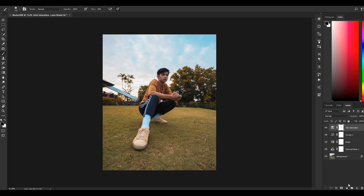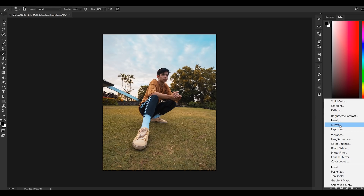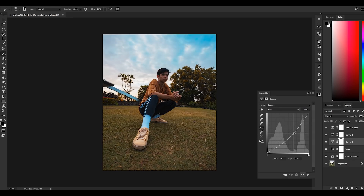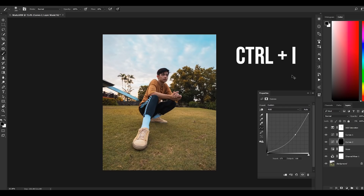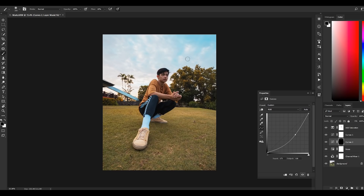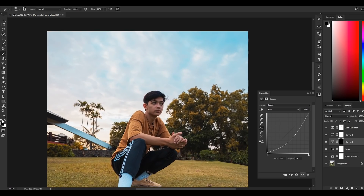Next, I want to pop more details in the sky. Create a curves layer, pull the curves downward to the point where you achieve the look of the sky that you want. After that, make sure you select the mask layer of the curve we just created, then press Ctrl+I to invert the mask. Select the brush with a flow of 20% and hardness of 0. Make your brush bigger, make sure you've selected the white brush color, then start painting on the sky.